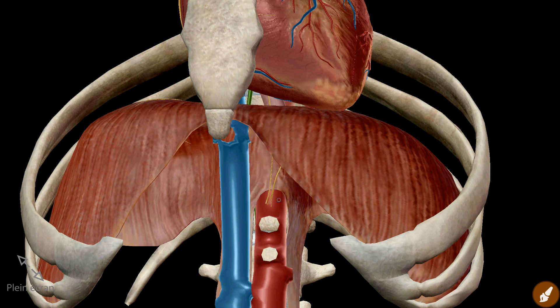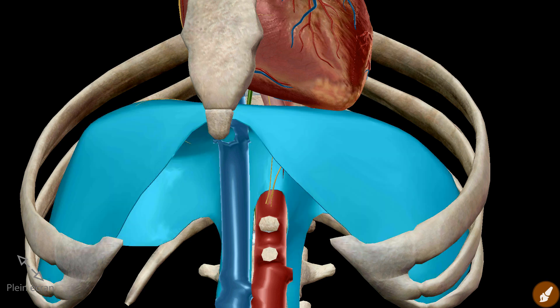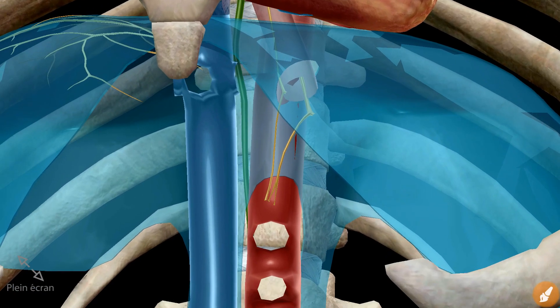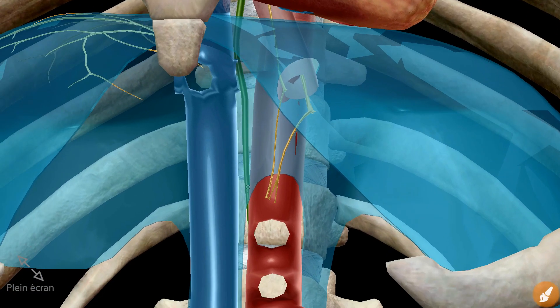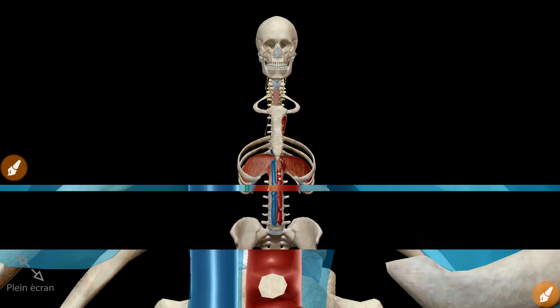The aortic hiatus transmits the aorta and the thoracic duct, which is colored in green, in addition to a few lymphatic trunks.